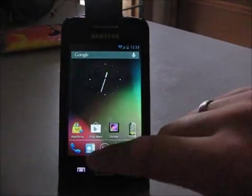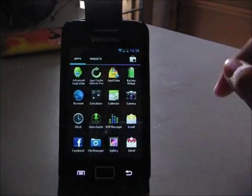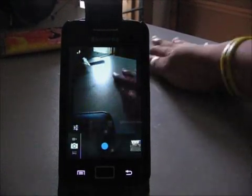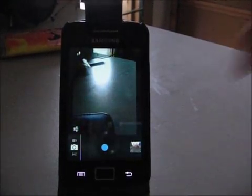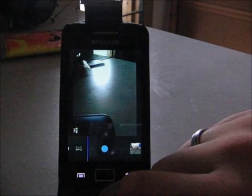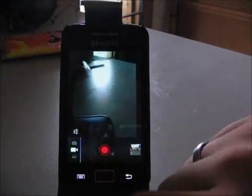And the next is camcorder is finally working, which means that you can video record in this release. Okay, let's try.